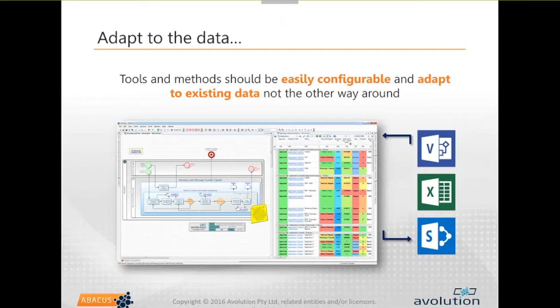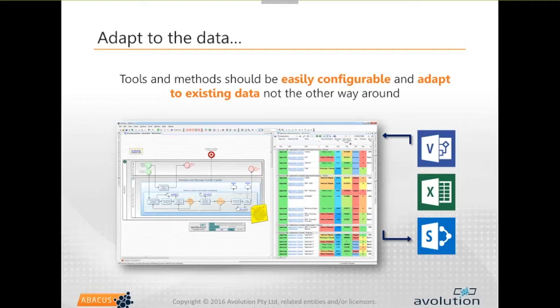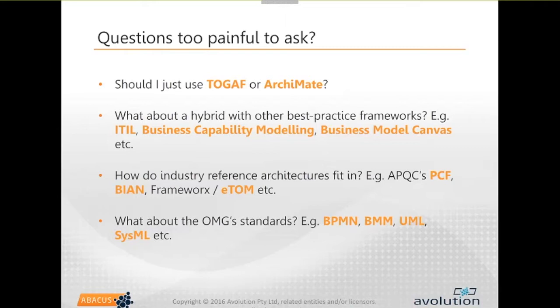This is where we start getting into questions too painful to ask - like should we be choosing between TOGAF versus Archimate? Do we have to pick one or the other? Or can you make a hybrid leveraging the best aspects of different frameworks - the TOGAFs and the Archimates with some other things like ITIL, or business capability modelling? In Archimate 3, which is a framework we support, there is a whole concept of capability now - something that Archimate has just brought to the table. It's been in TOGAF since day one, so it's very mature there. So do you use the native capability modelling aspects of TOGAF or Archimate, or do you bring in something like business capability modelling?